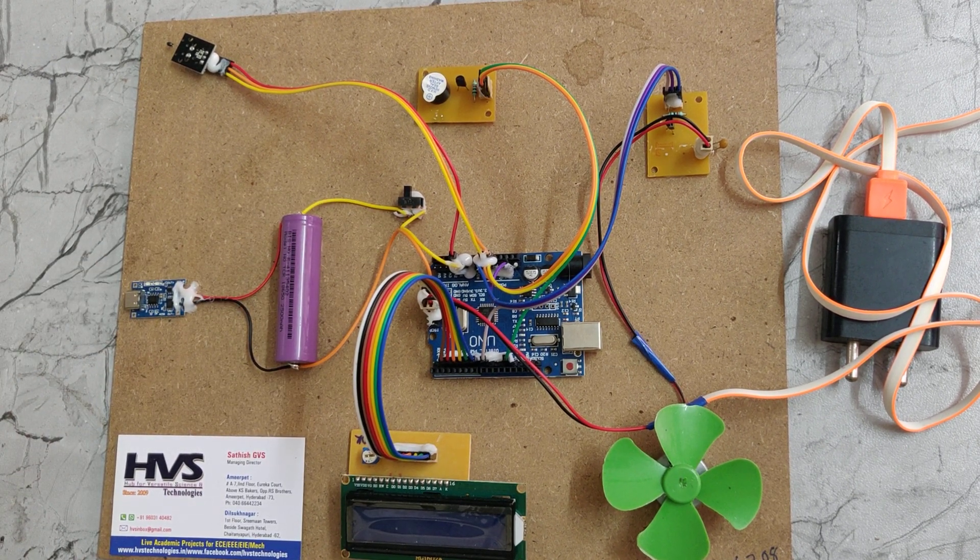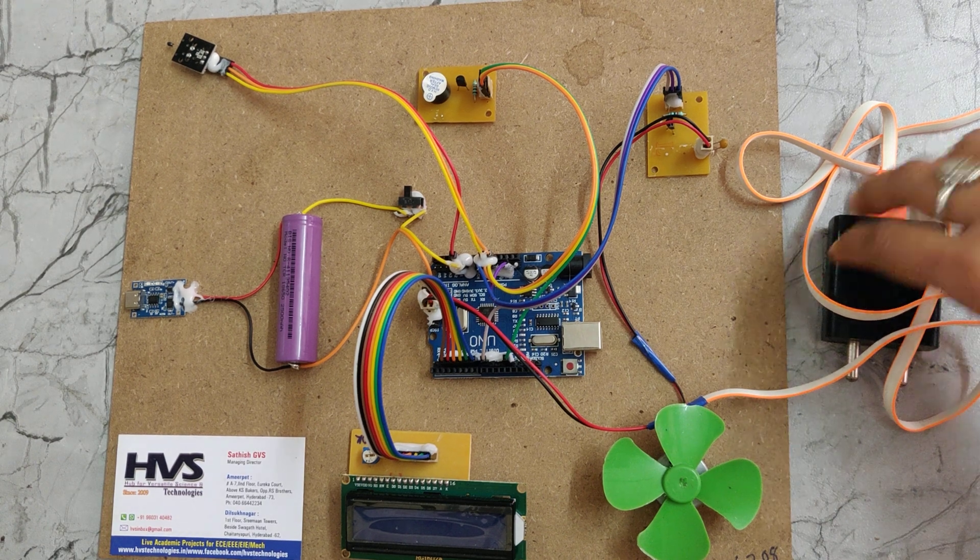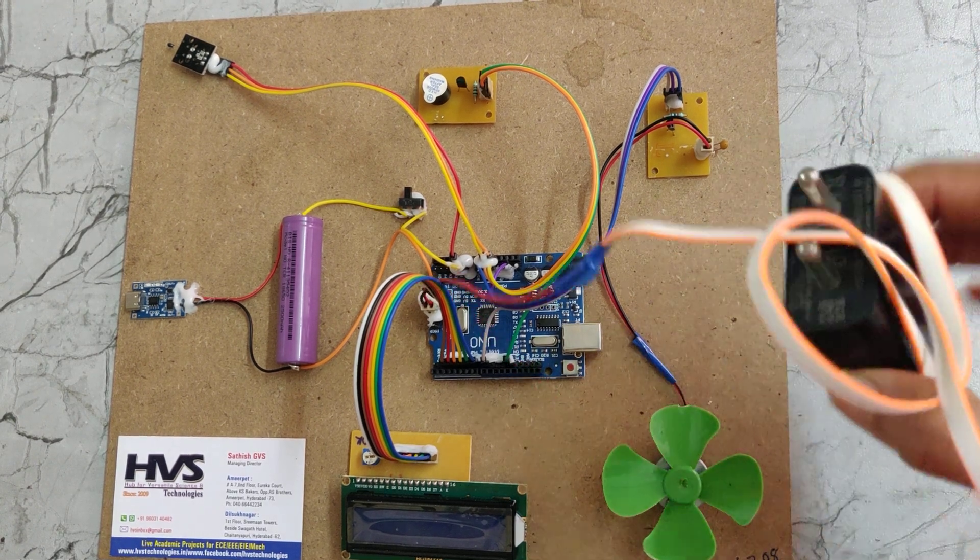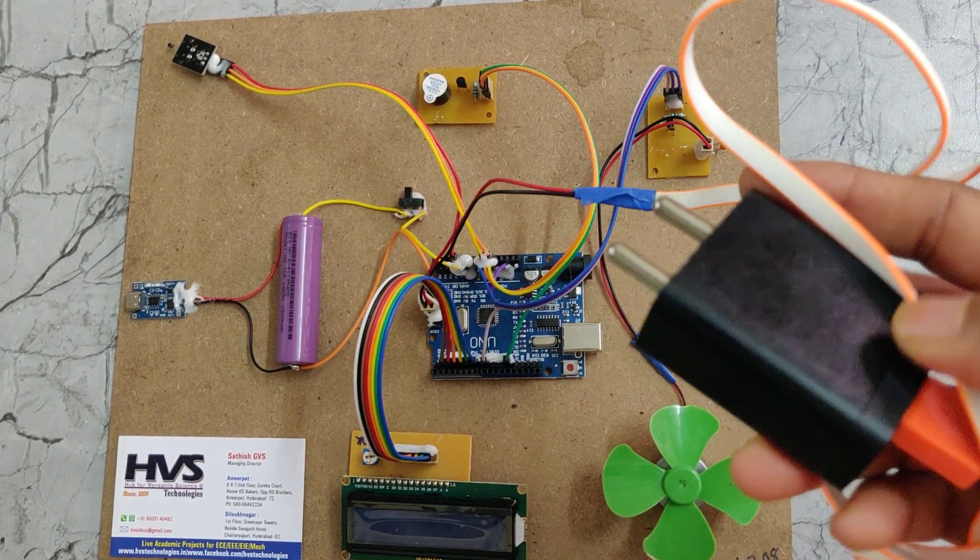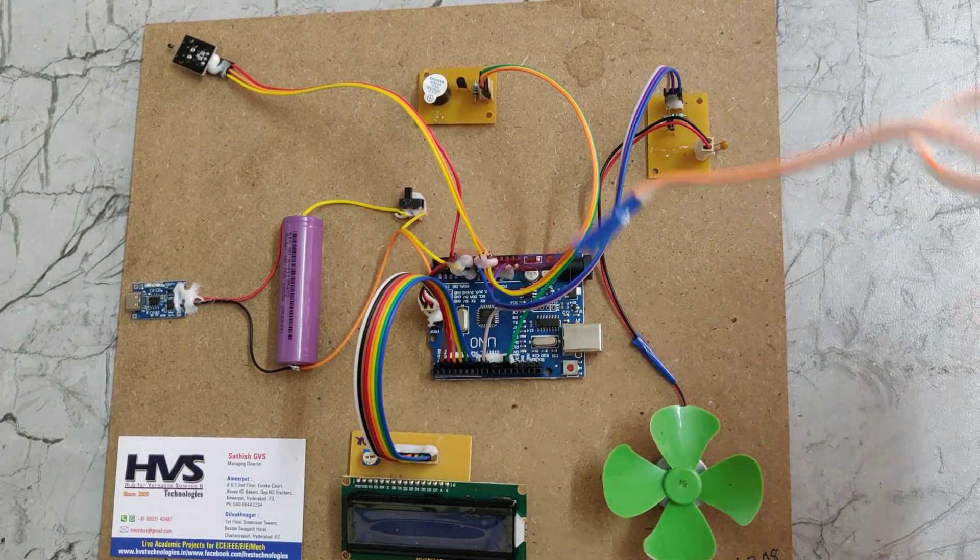Let us see the demonstration. This is a 5V adapter to provide power supply to the project.